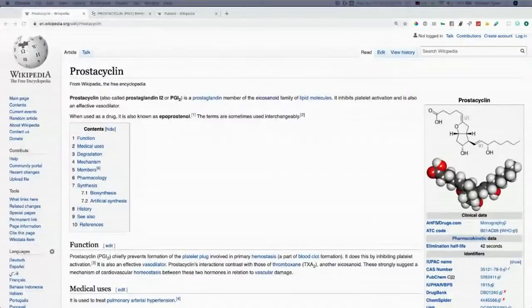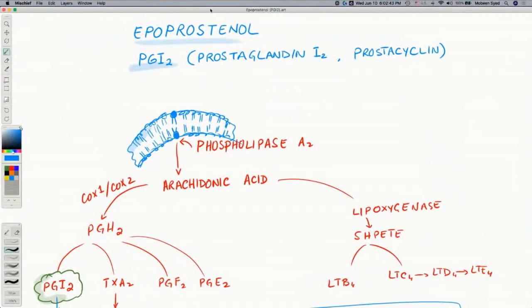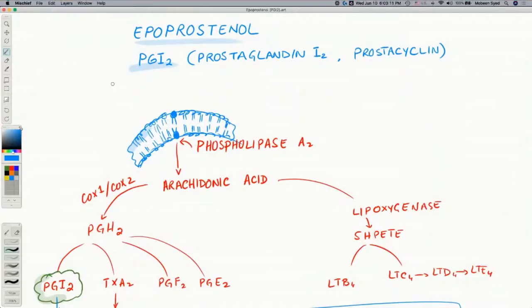Epoprostenol is a blood thinner — what it does is inactivate the platelets. Let's look at the mechanism of action. Epoprostenol, PGI2, prostaglandin I2, and prostacycline are all names for the same drug — actually, this is a hormone produced in our cells. Unlike hormones produced by a specific gland, prostaglandins and arachidonic acid derivatives are produced by many cells and do not travel far; they work nearby in a paracrine fashion.